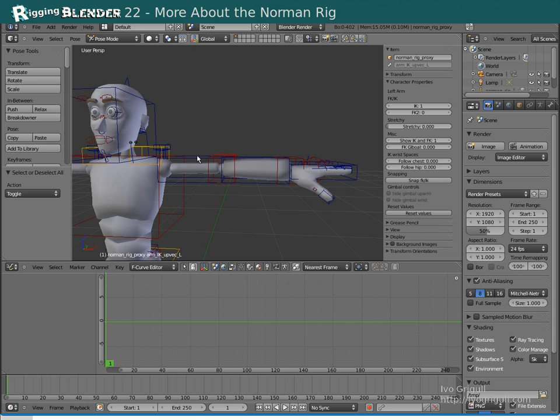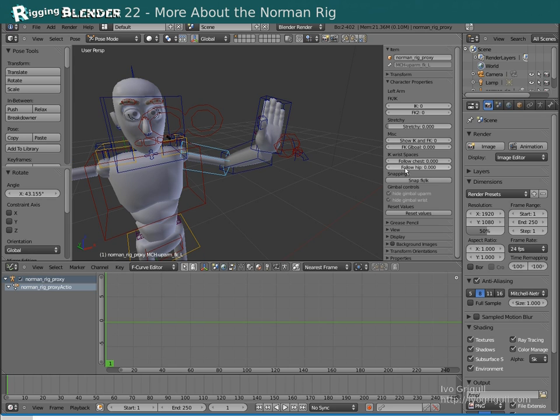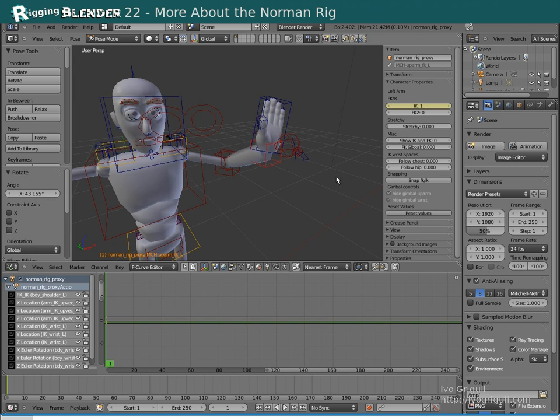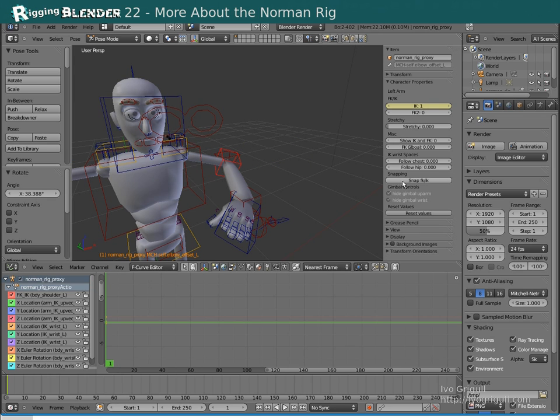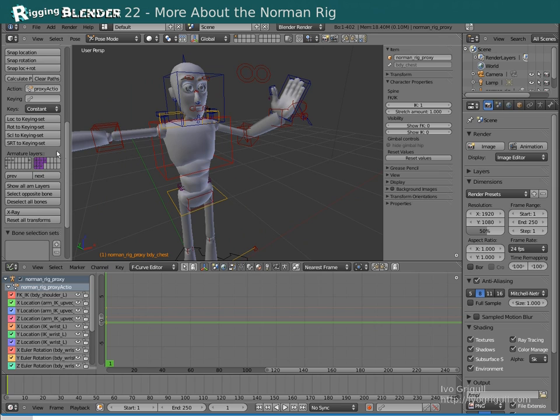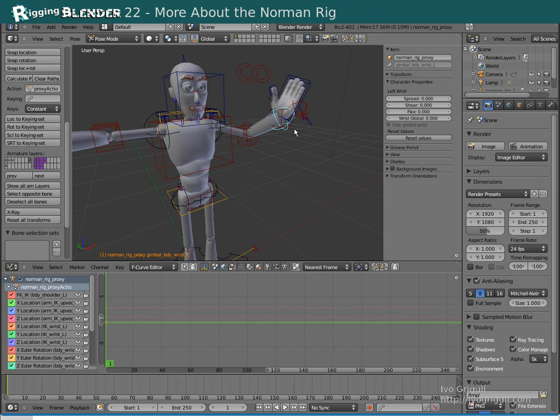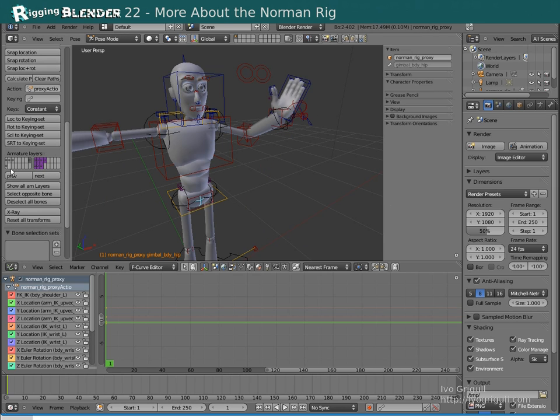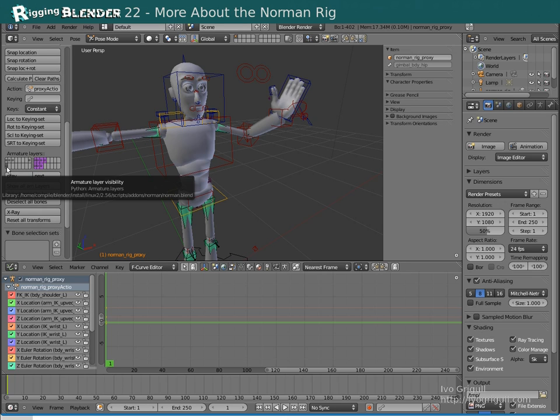You can snap FK to IK and vice versa with this button. You can unhide extra controls for coping with gimbal lock with this bone layer.